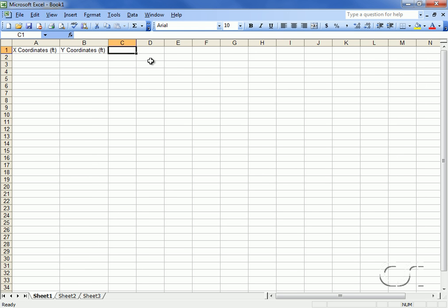Lastly we will define a column for the vertical displacements along the bottom of the curved beam, which will be extracted from the SAP2000 analysis and written into Excel.